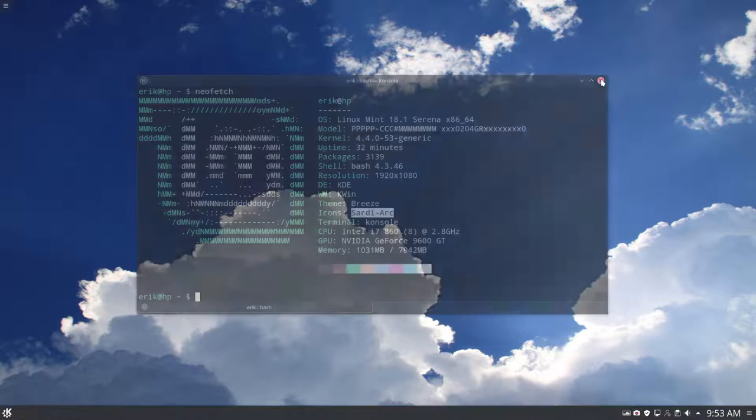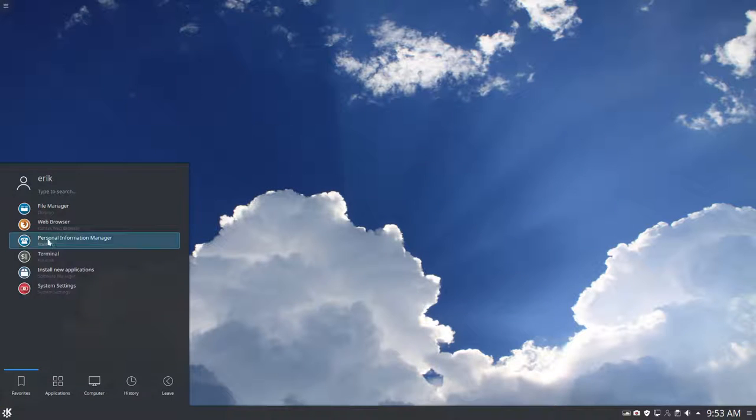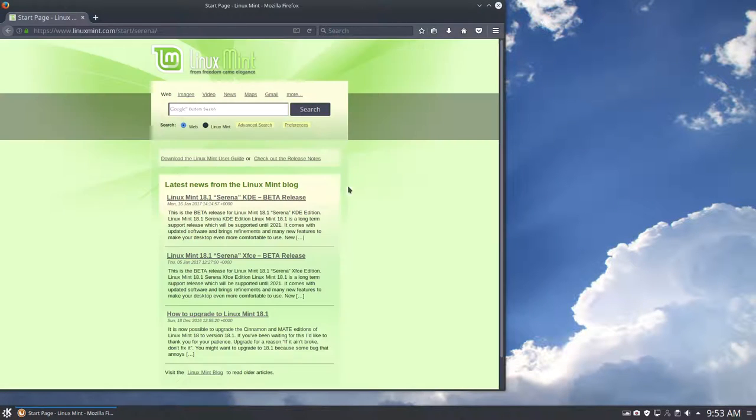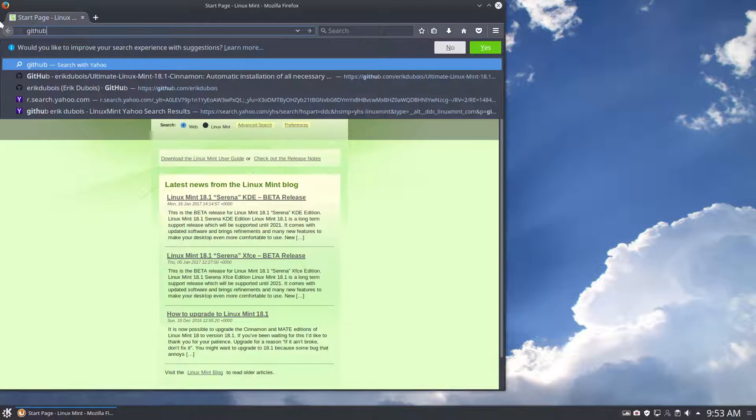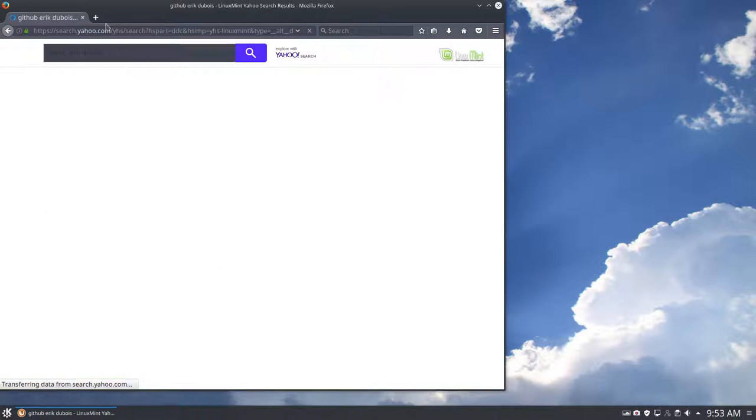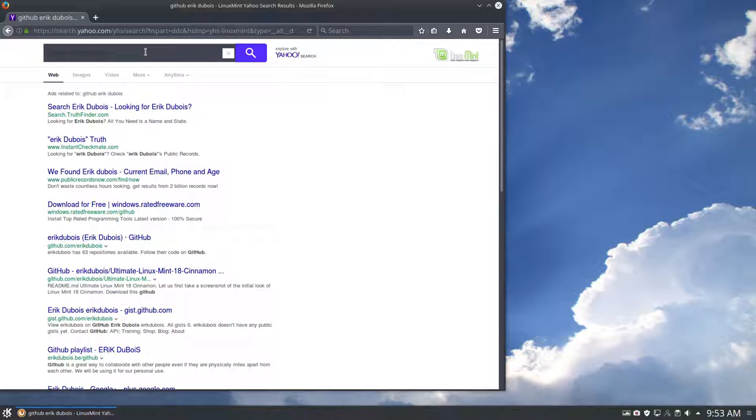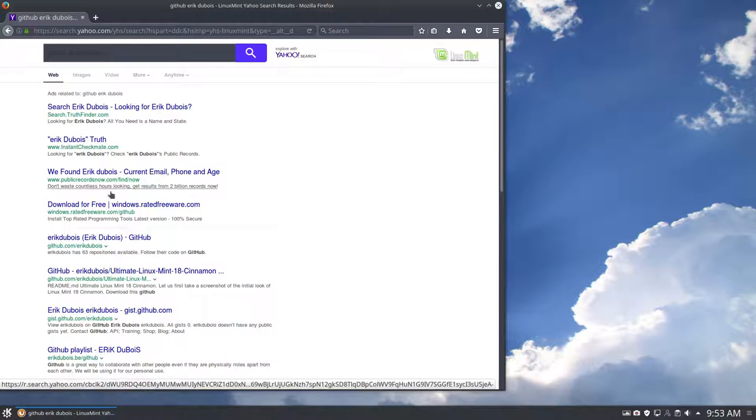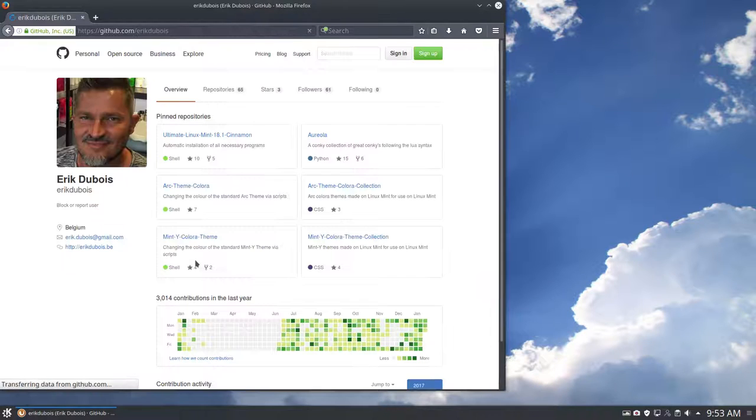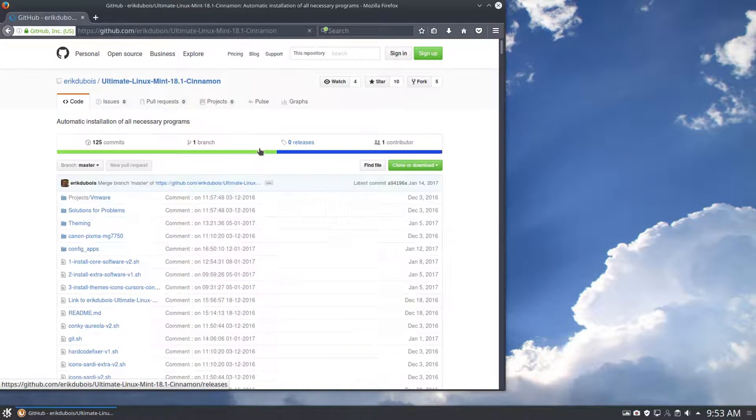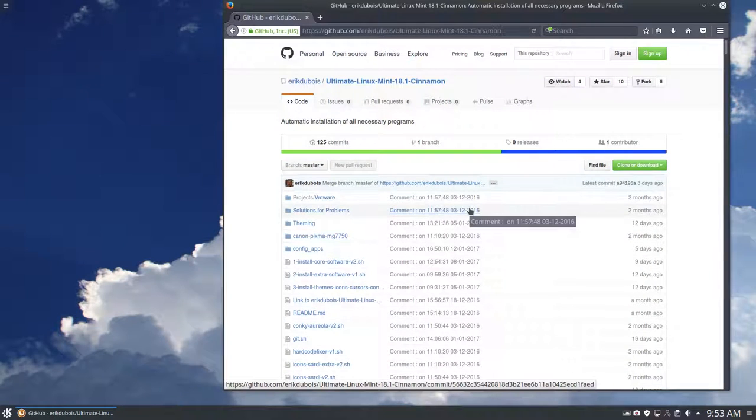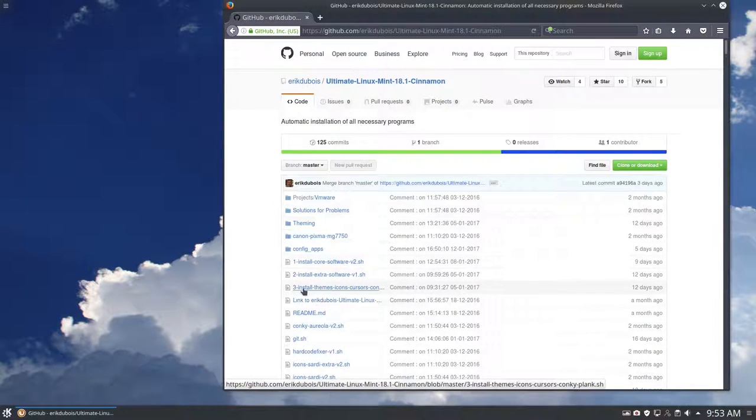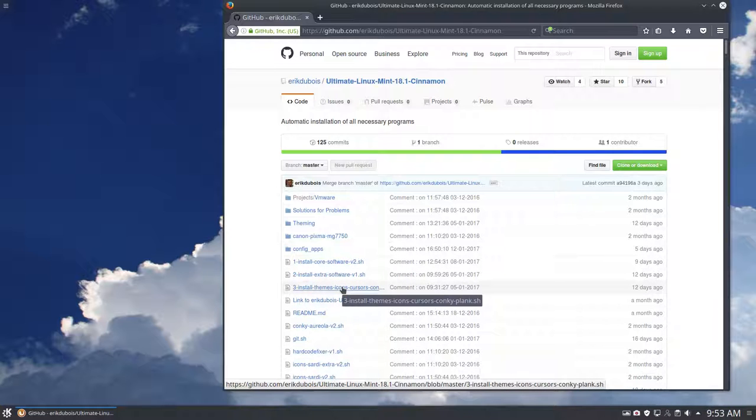So what did I do? I went to web browser, which is Firefox. I googled myself, GitHub Eric Dubois. I didn't set here my Google search, you know how to do it. It's documented on one of my tutorials on ericdubois.be. And I found, I went to look for my ultimate Linux Mint 18.1 cinnamon.